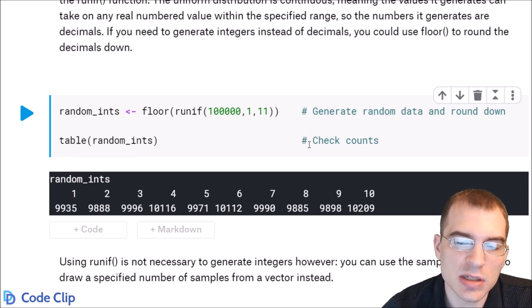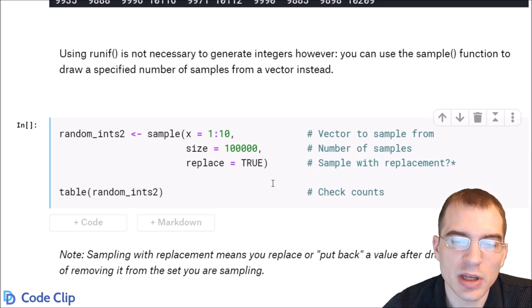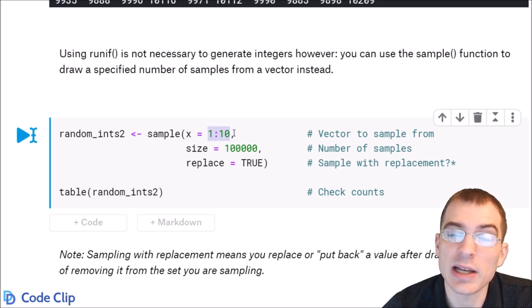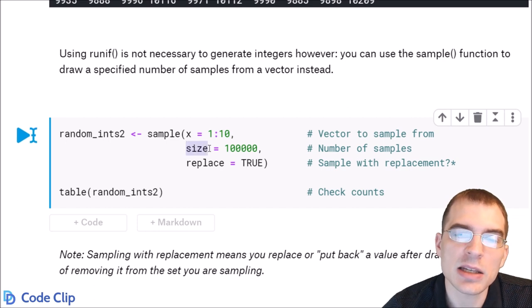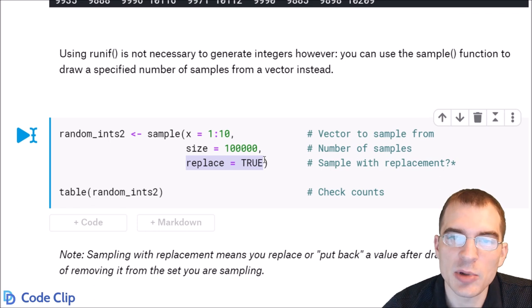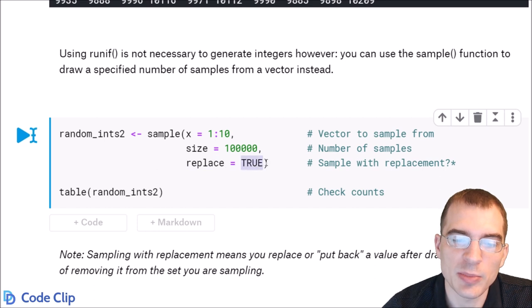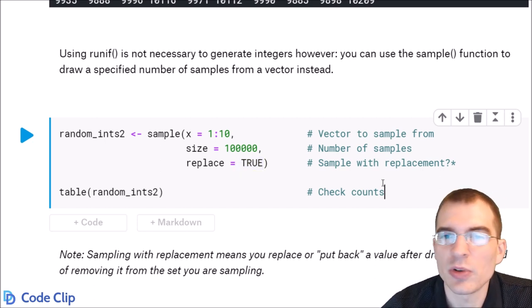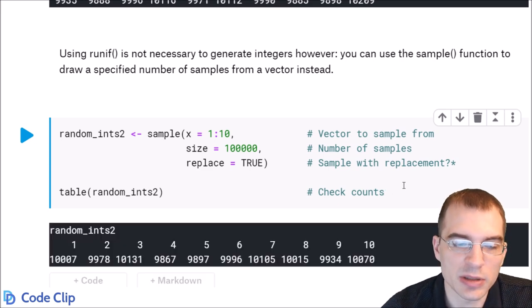A simpler way to generate random integers is using the sample function. With sample, you pass in a vector of values to generate randomly from — for instance, numbers between 1 and 10. The second argument is the size, or number of samples. The replace argument controls whether you sample with replacement. Setting it to TRUE allows values to be generated more than once; FALSE means each drawn value is not returned to the pool.